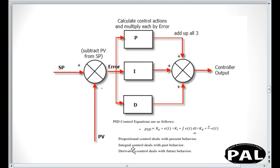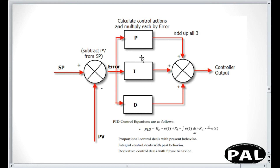Proportional control deals with the present behavior, integral control deals with past behavior, and derivative control deals with future behavior. P is the present value, I is your past or set value, and D is the future or action value. When you actually need your machine or devices to reach an exact desired point — your future point — you apply the derivative system. I hope you understand: P for present, I for past (set value), and D for your future or action values.